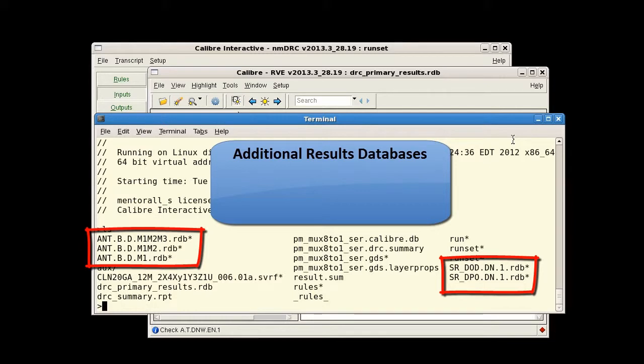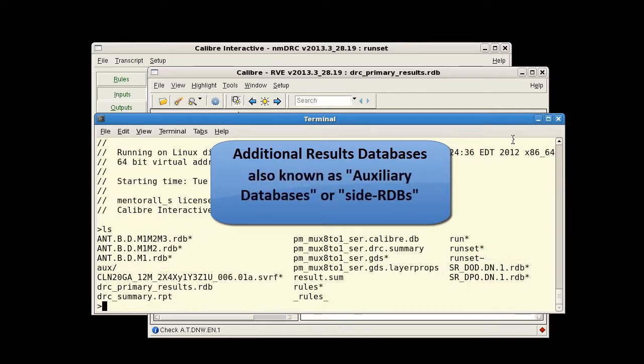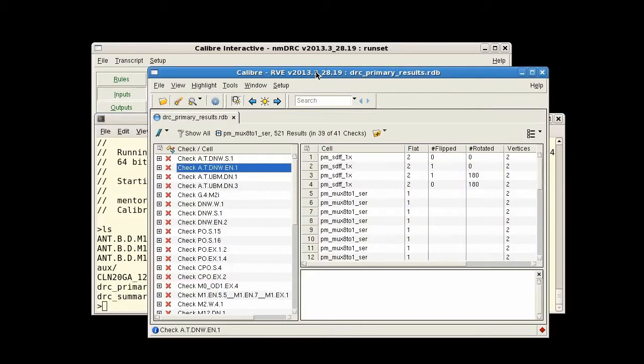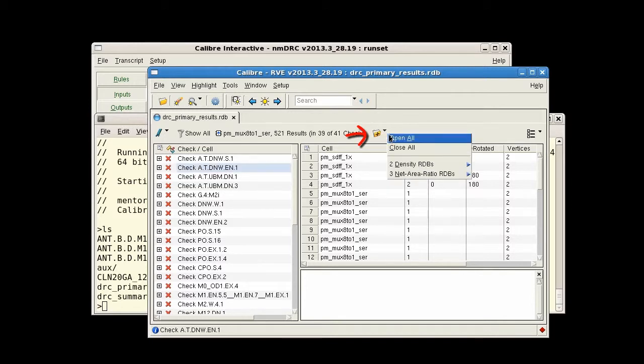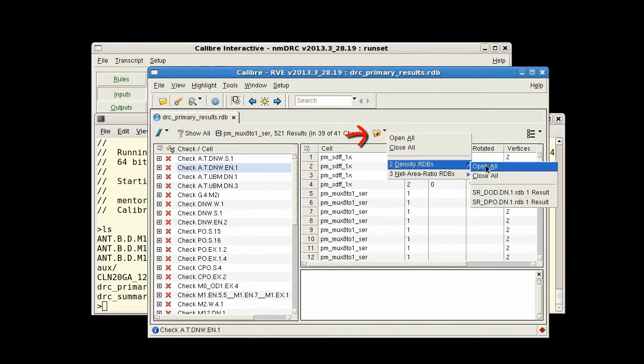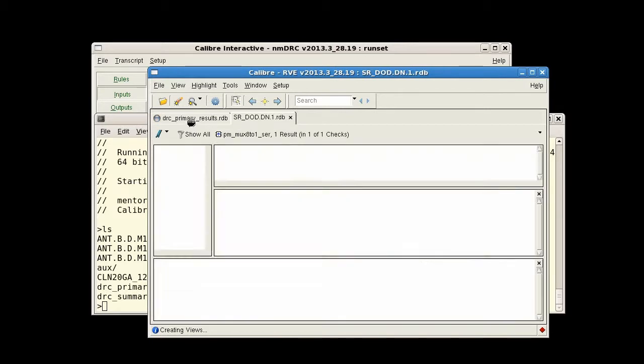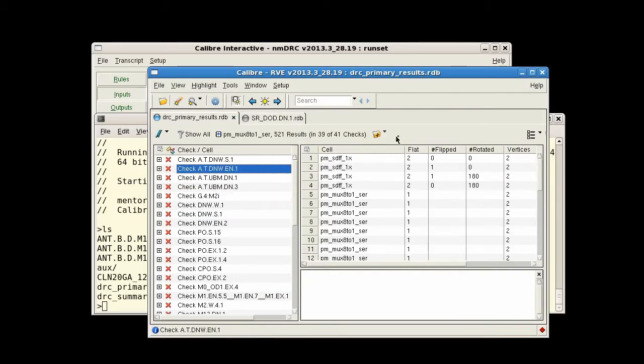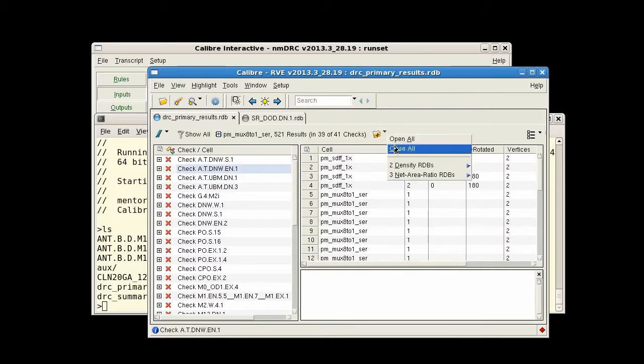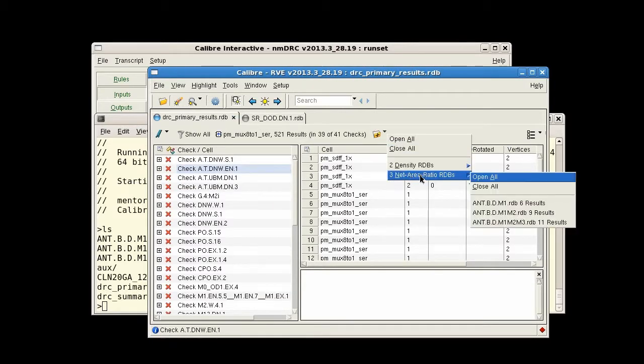These additional databases, also known as auxiliary databases or side RDBs, are not open by default after a DRC run is completed, but need to be opened manually in RVE from the database icon on the summary bar. If you have multiple side RDBs, this can be unnecessarily time consuming and tedious.